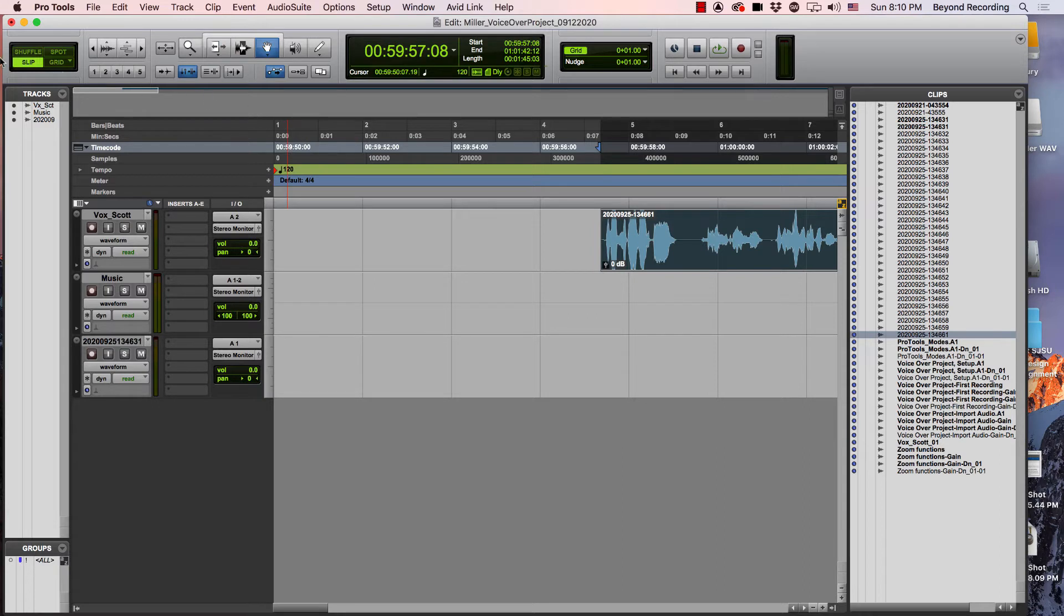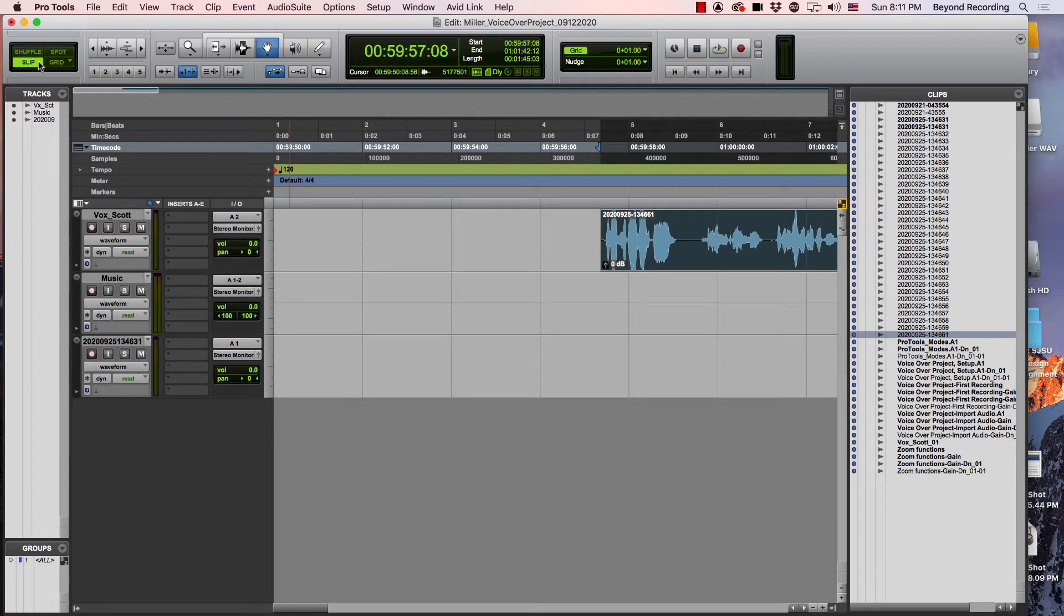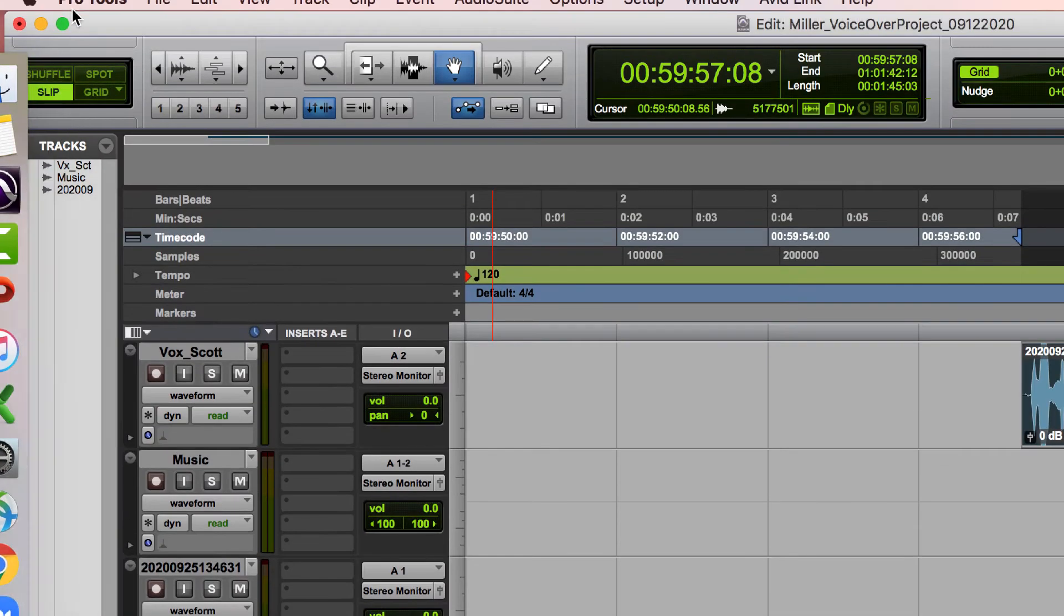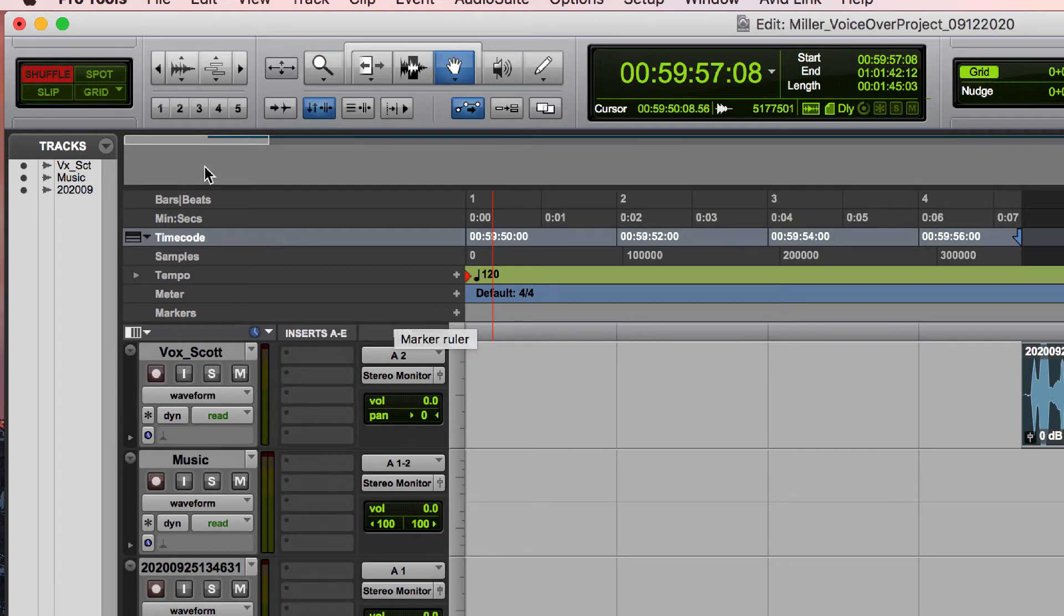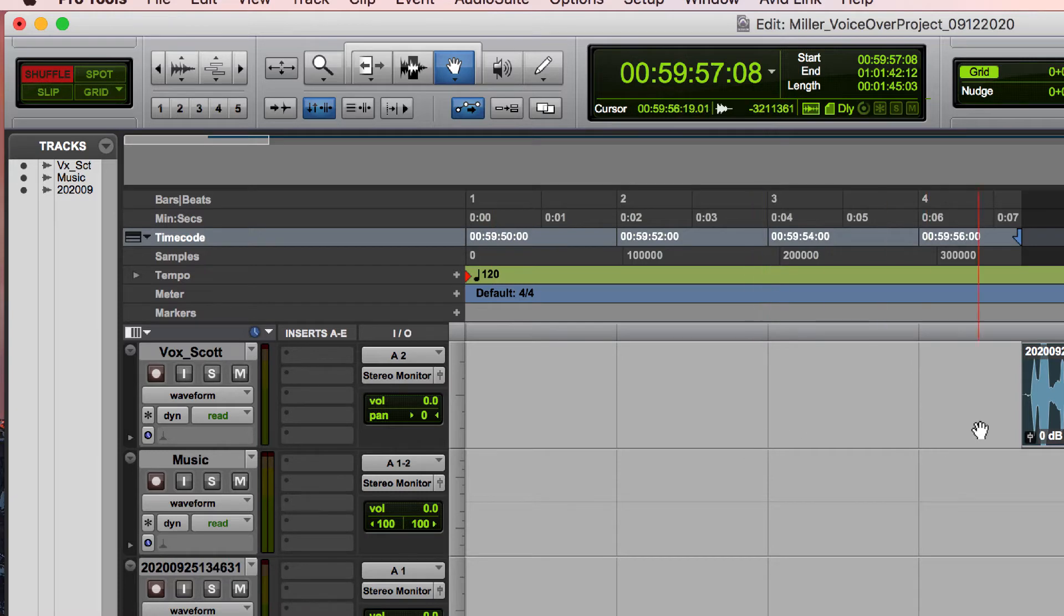I can grab the edge and then just drag it over. So that is using the trimmer tool. What I noticed also is this didn't slide to the beginning. It left it where it was, and it's because I am in slip mode, which I explained in another video. If I'm trying to edit out mistakes, sometimes shuffle is the best because it'll just slide everything over to the left side.